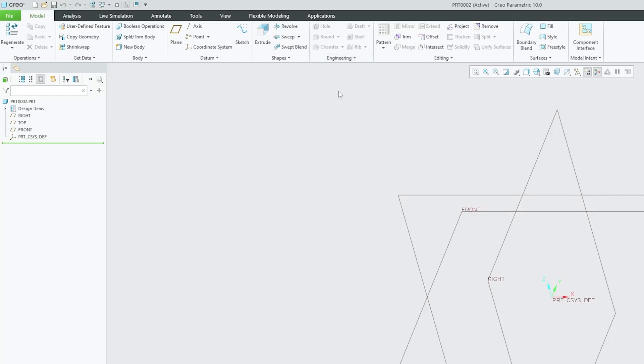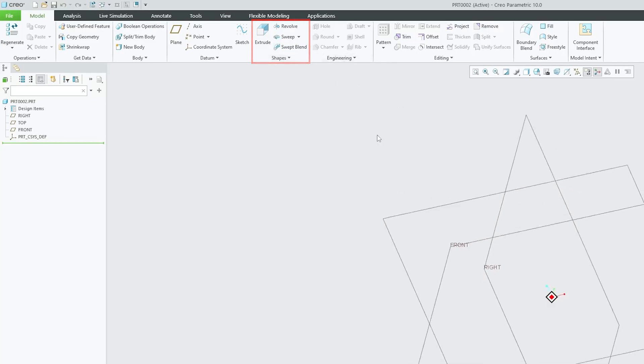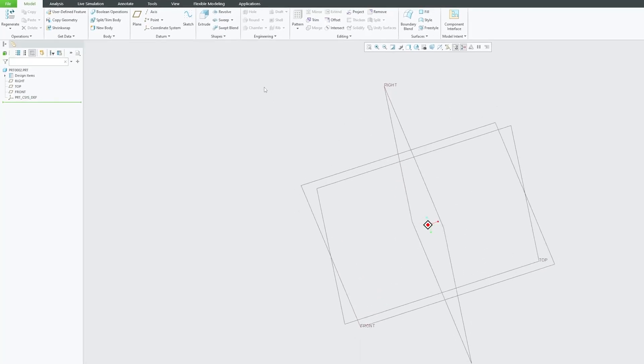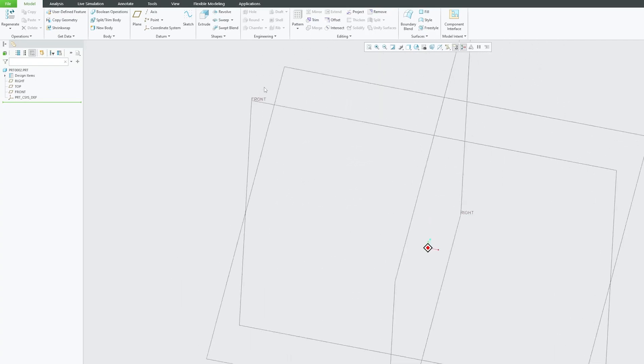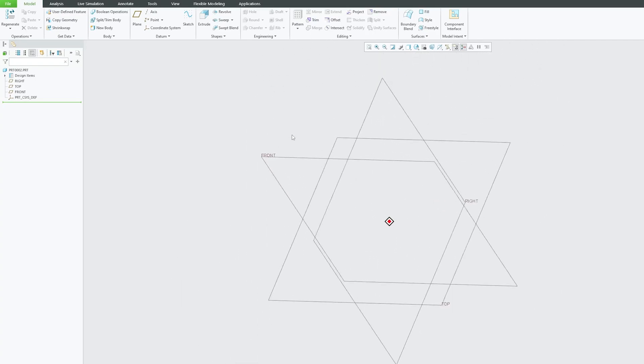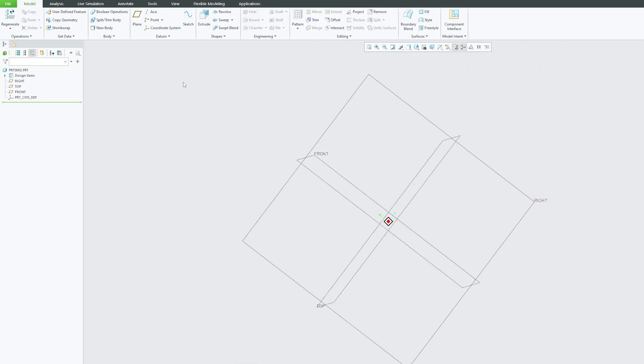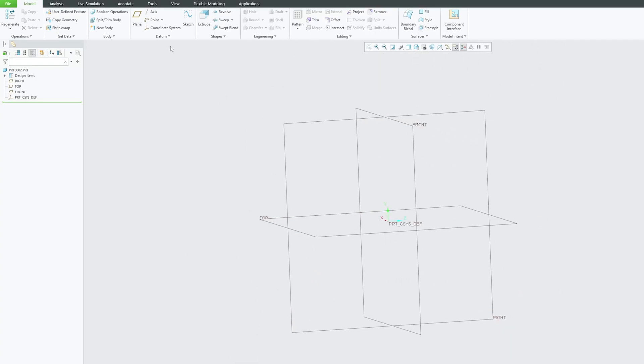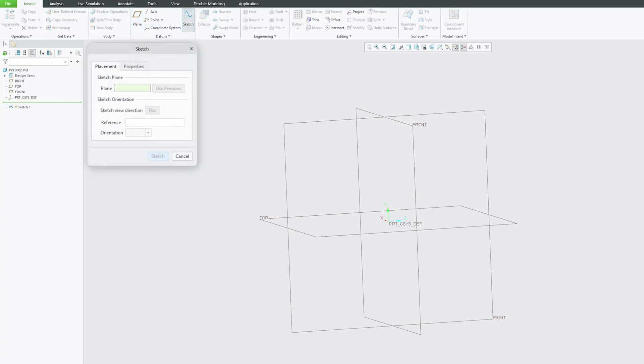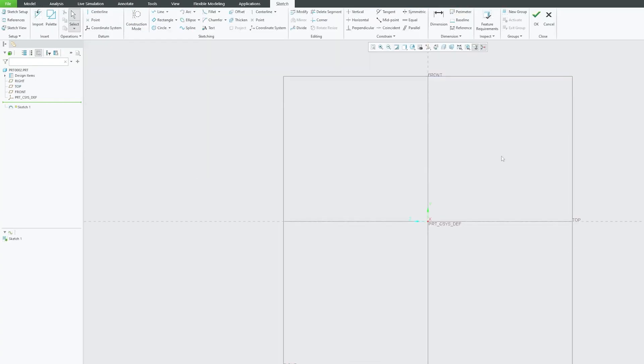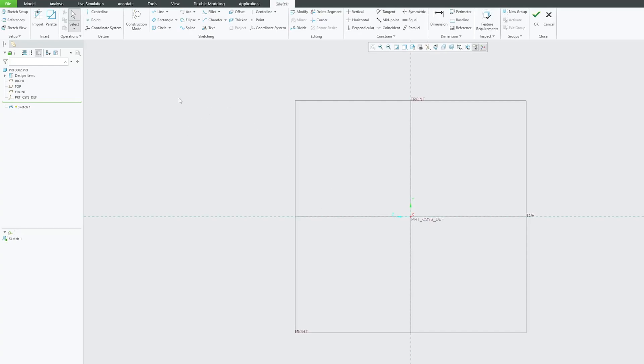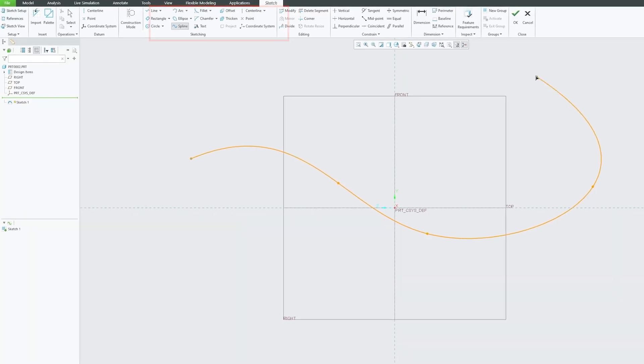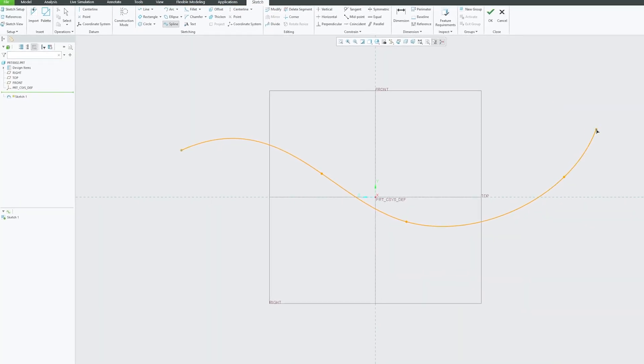Now let's come back to our today's topic, which is swept blend, the last tool of the shapes category. Let me actually create some sections so that I can show you. Even before sections, let me also create a trajectory. The trajectory can be a spline which is continuous curvature.